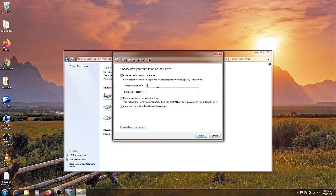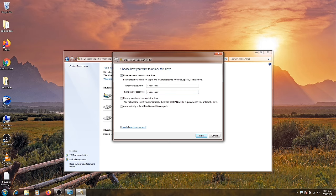Repeat the password and now click on next.